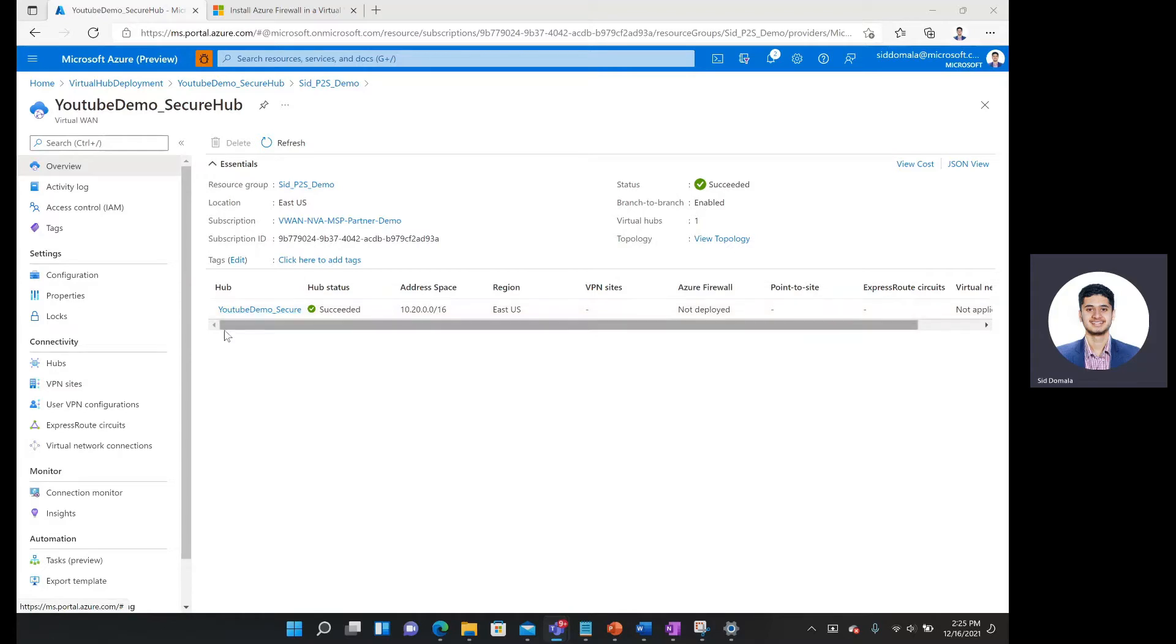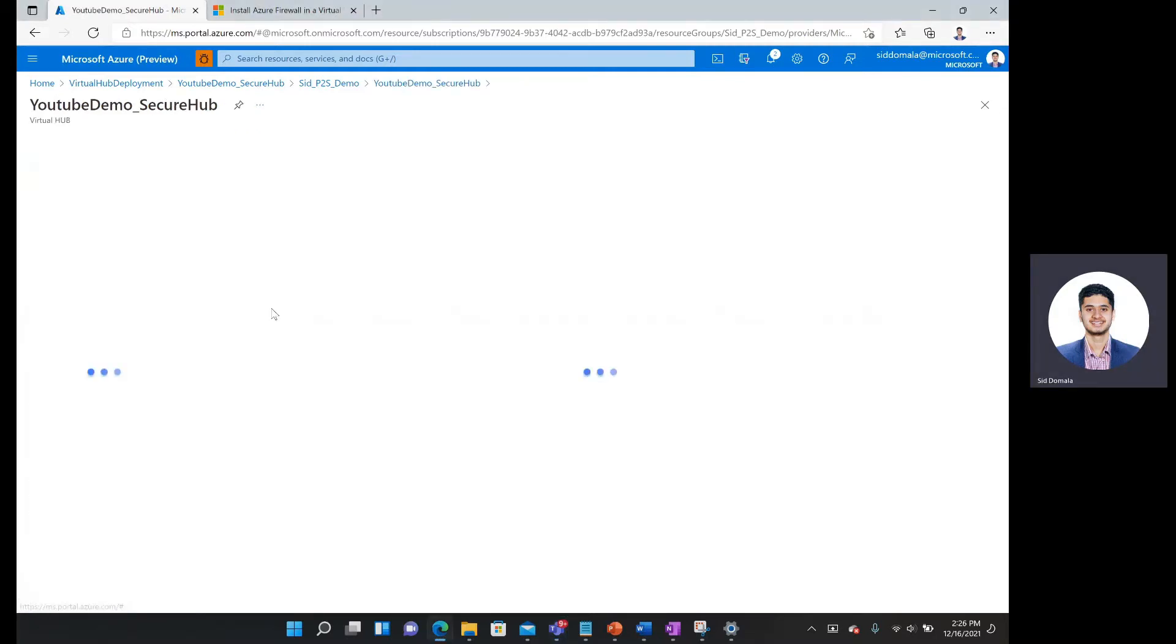Here you can see I'm in my virtual LAN resource and here is my hub where I actually want to secure it with an Azure Firewall. I want to first start off by clicking on the hub.